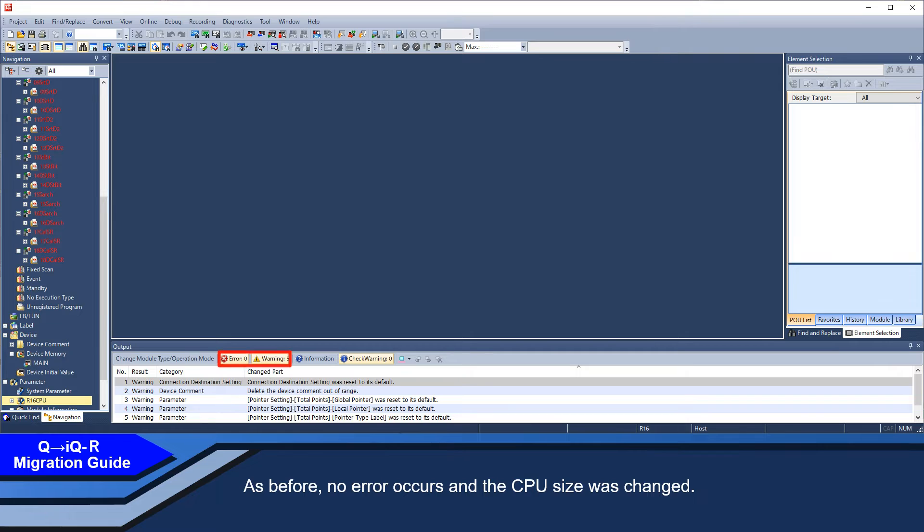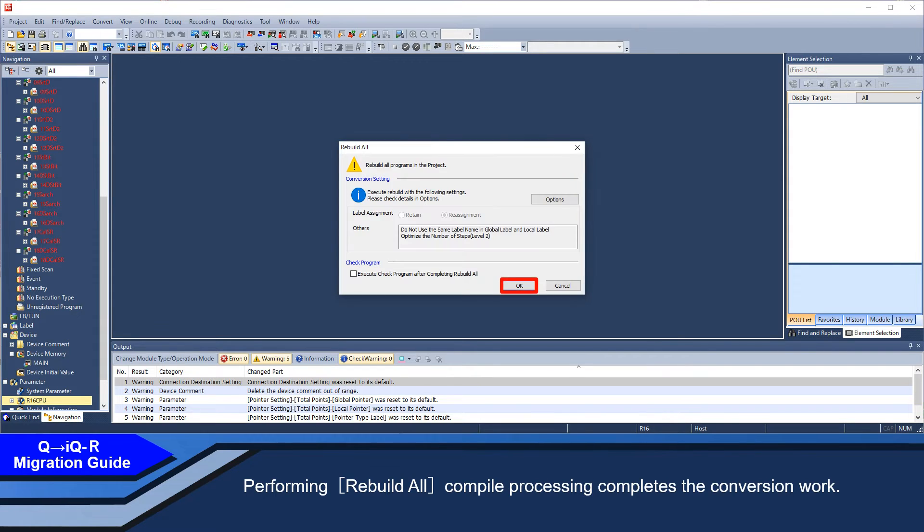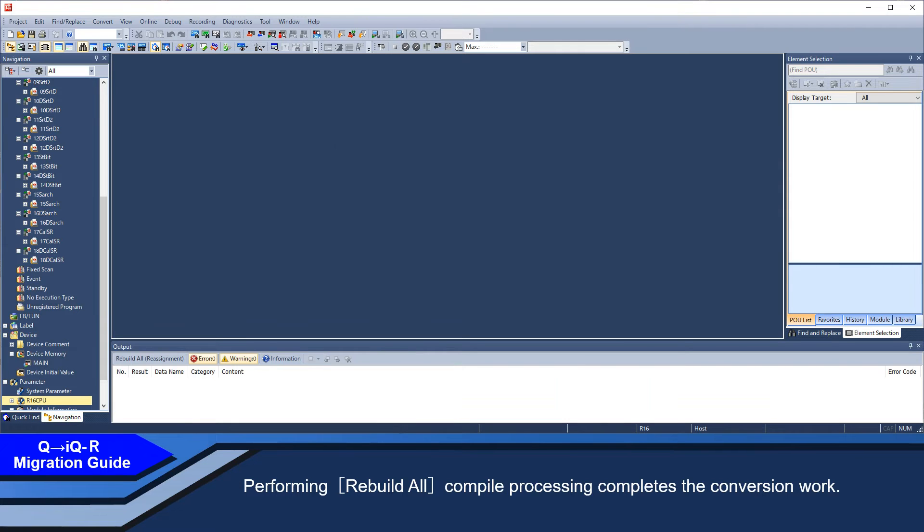As before, no error occurred and the CPU size was changed. Performing convert-all compile processing completes the conversion work.